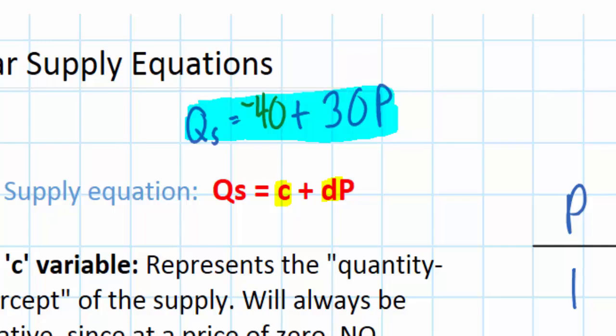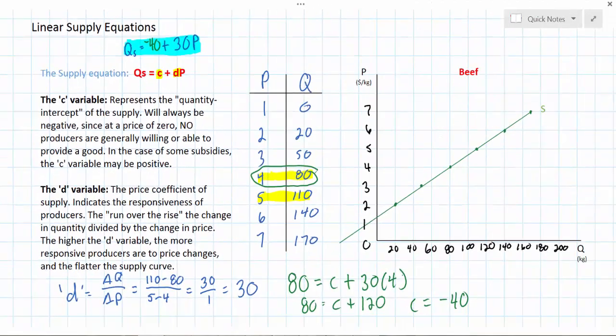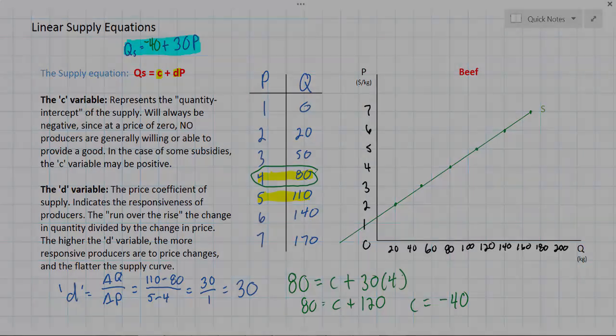What we ended up with is the equation representing the supply of beef: the quantity supplied of beef always equals negative 40 plus 30 times the price of beef. In the next video we'll talk about how to calculate the price intercept using a linear supply equation — which tells us the price at which producers will be willing to start producing the good — and what happens when there are changes in either the C variable or the D variable in the supply equation.